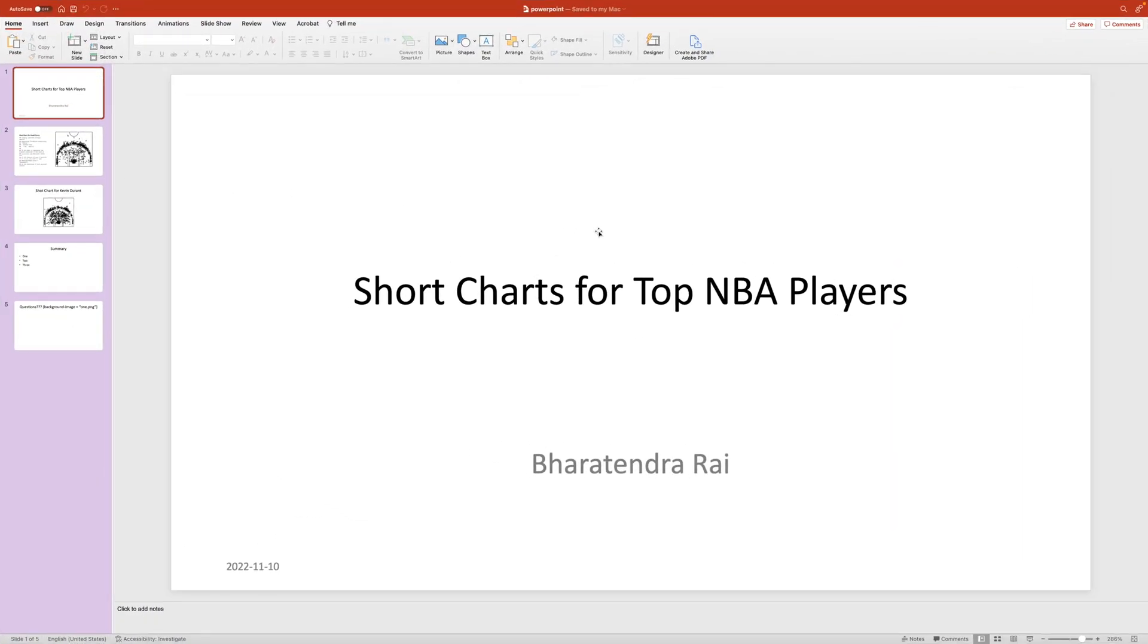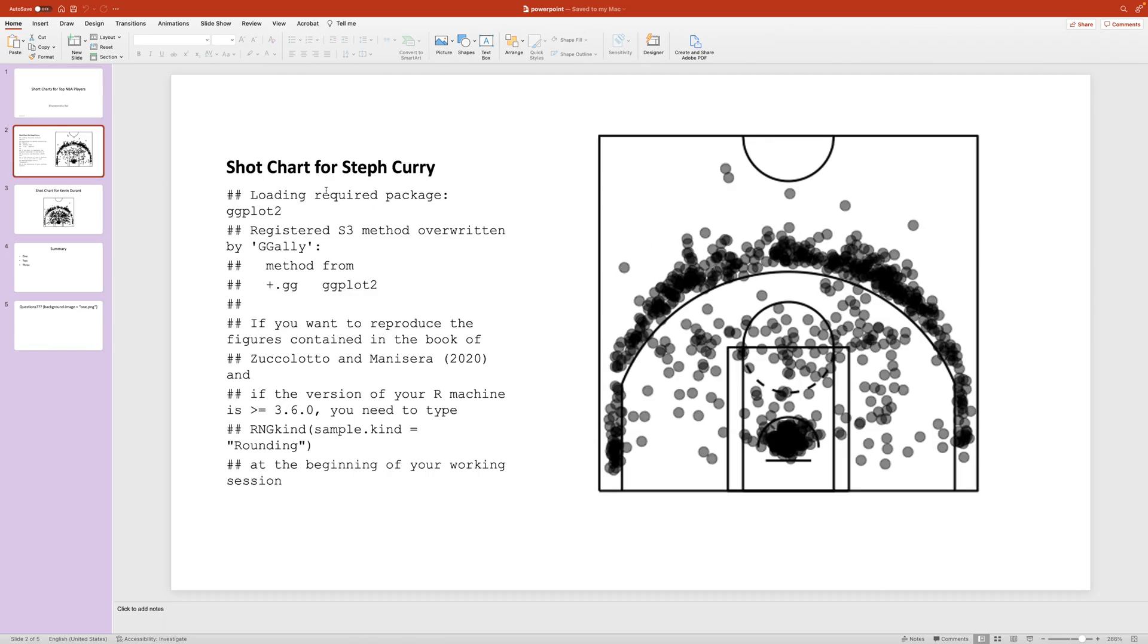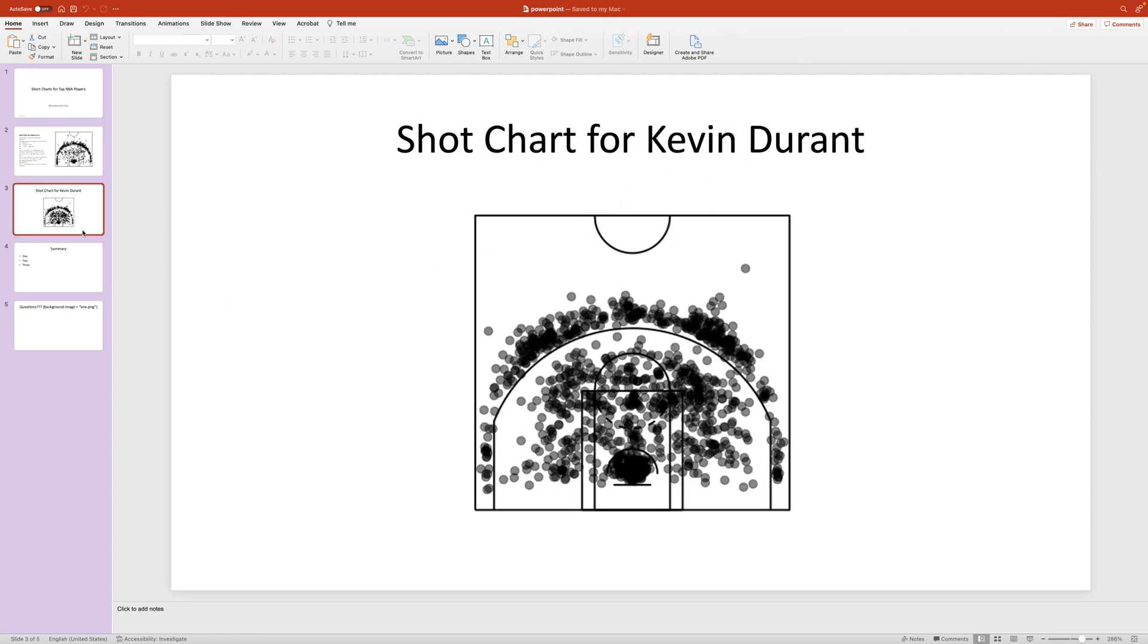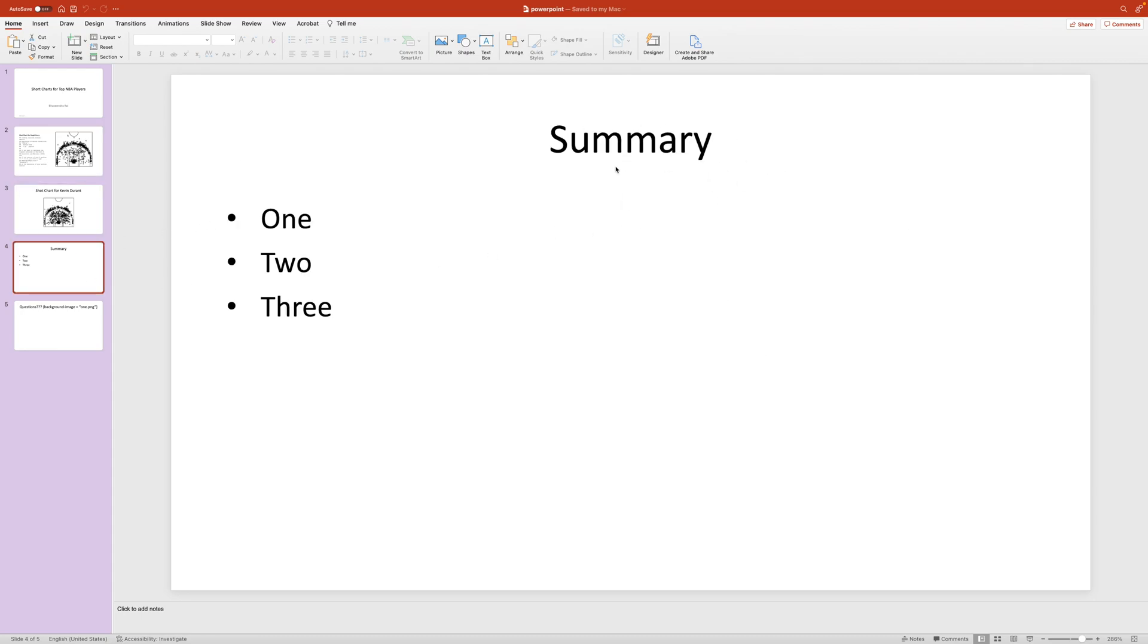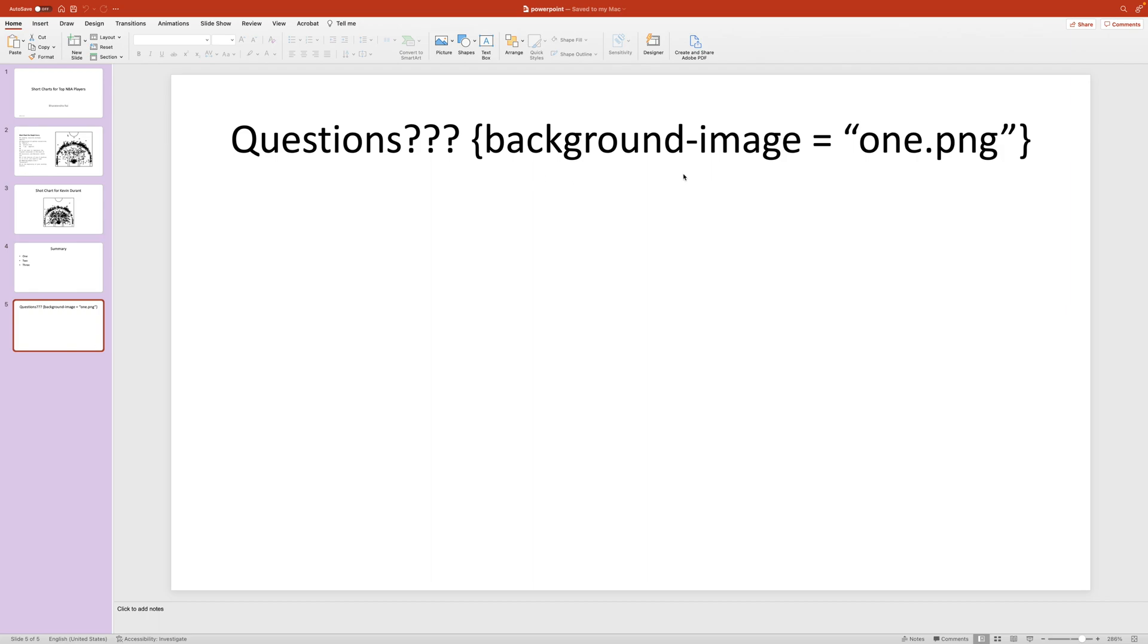So it creates this PowerPoint, which obviously can be customized. It included the output that we got by running the package. This looks OK. And the summary, obviously, we can customize. We did not get the picture that we wanted.